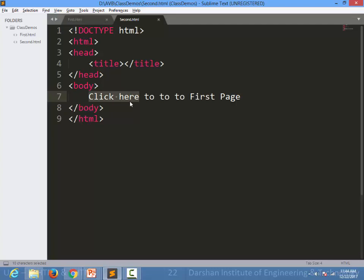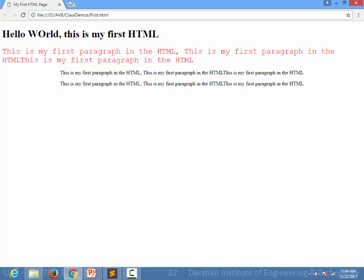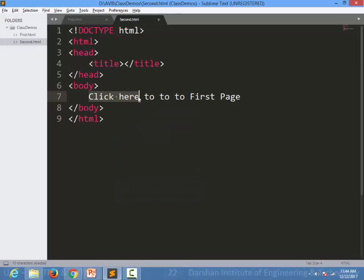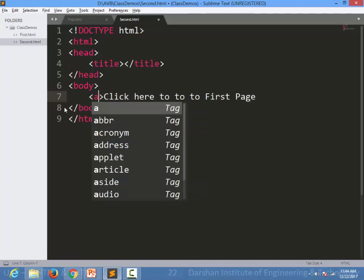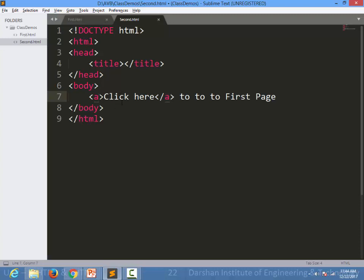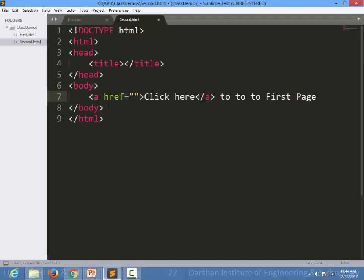Let's see how it displays in the browser. We open second.html and this is the normal text, but I want a hyperlink on the 'click here' text. For that, I need to wrap it inside an anchor 'a' tag — opening 'a' and closing it. I also need to specify an attribute that tells where to navigate when the user clicks the link.